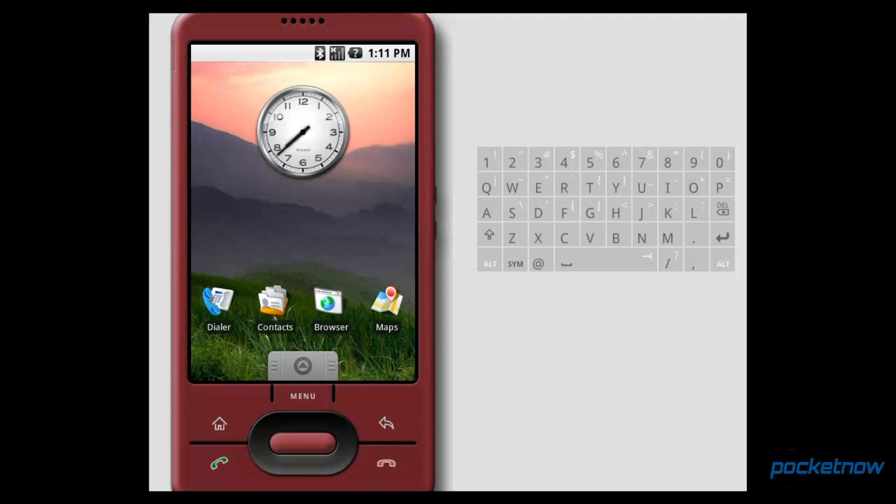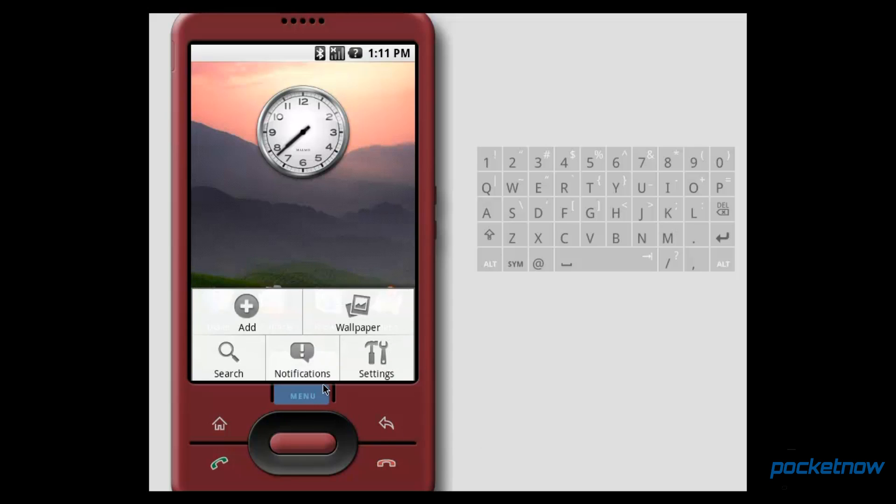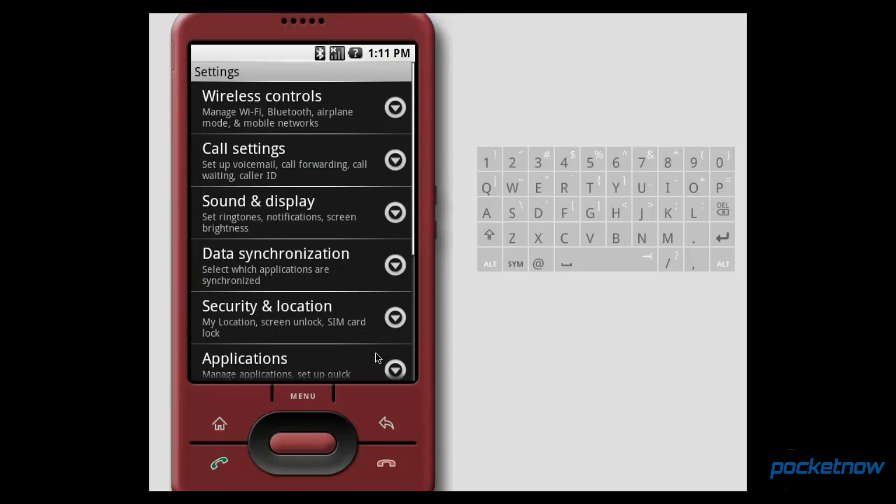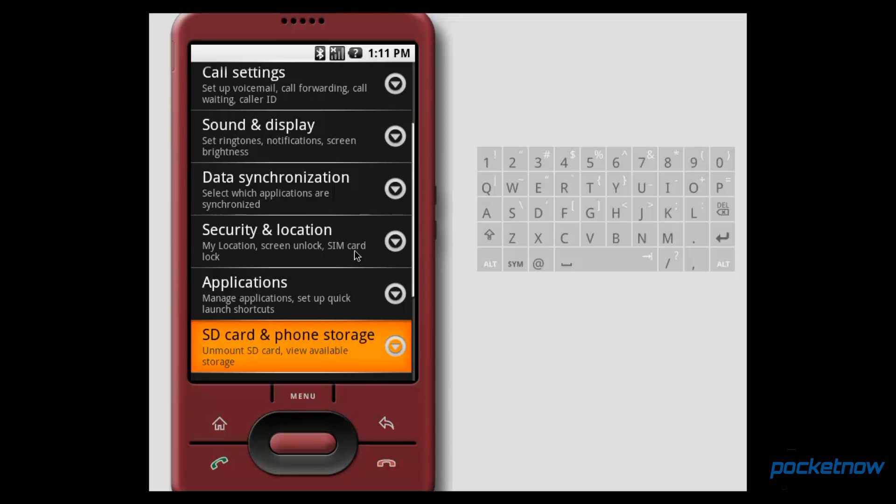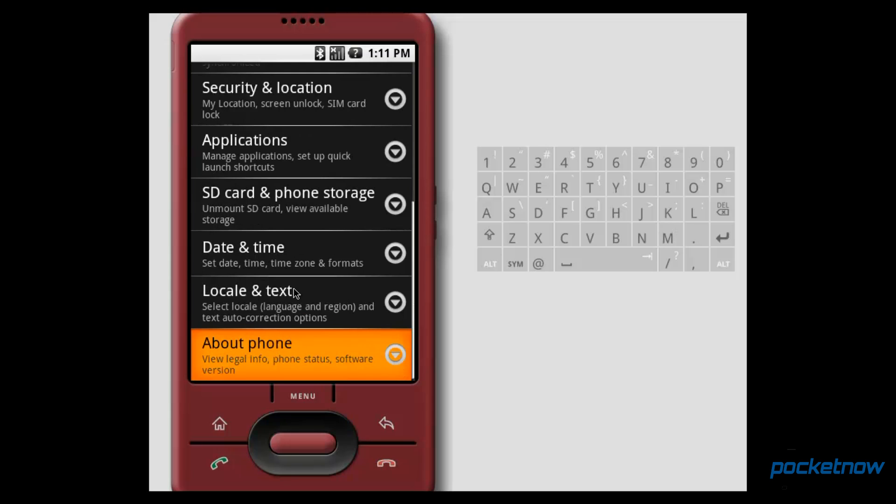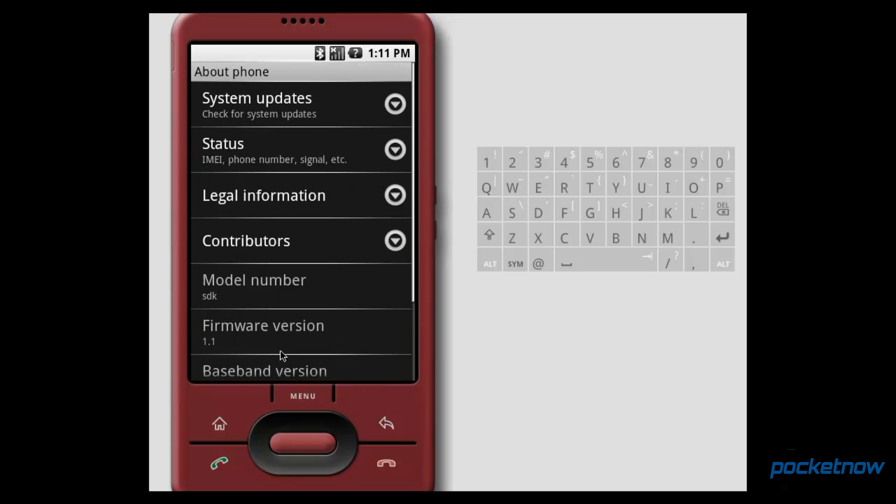So this is Android 1.1, I'm running it in an emulator, and it gives us an idea of what Android was like way back in the day. Most people didn't use this version of Android, even early adopters. Most of us got started with Android version 1.5, which was called Cupcake, or 1.6, which was called Donut.